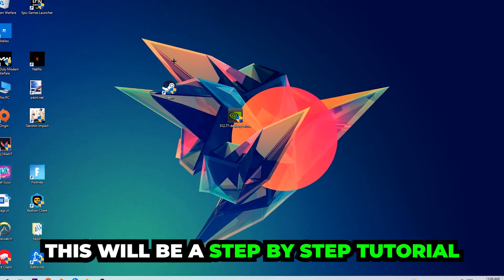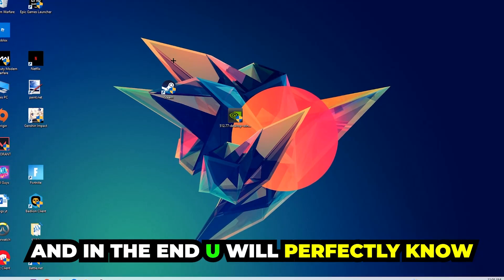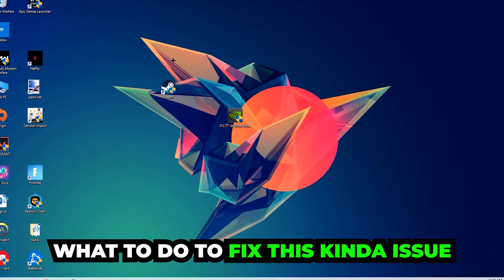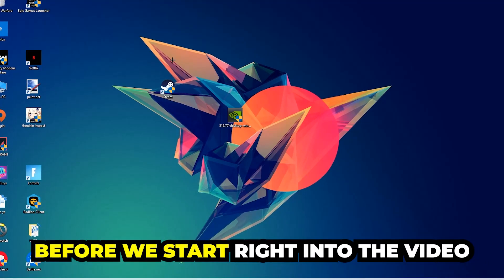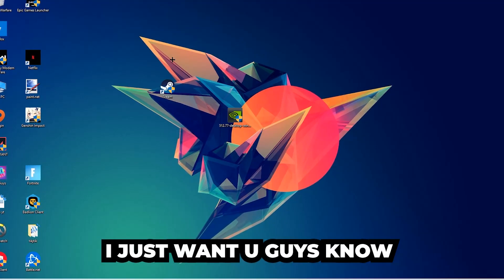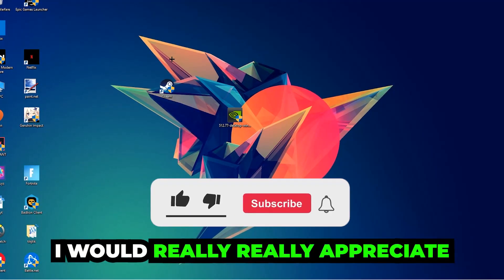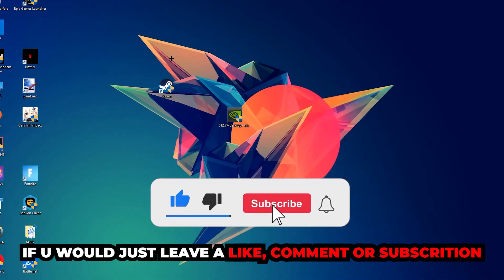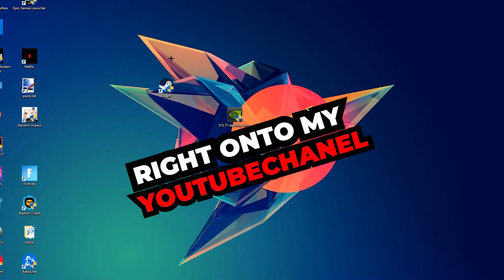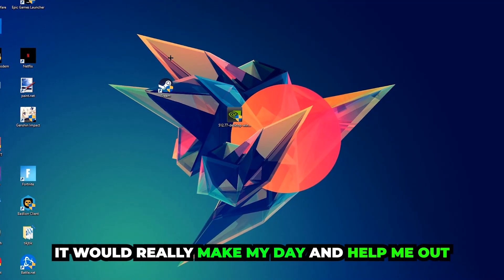So stick to the end guys. This will be a step-by-step tutorial and in the end you will perfectly know what you do in order to fix this kind of issue. Before we start I just want to let you guys know that I would really appreciate it if you would just leave a like, a comment, or a subscription on my YouTube channel. It would really make my day and help me out as a small YouTuber.